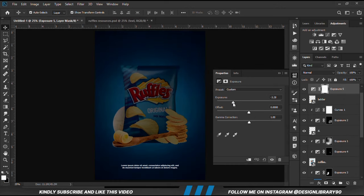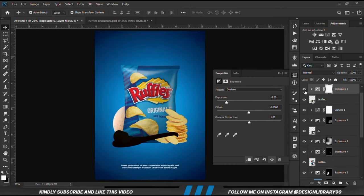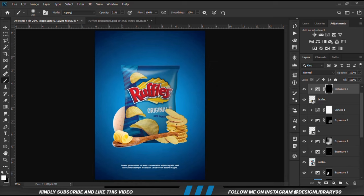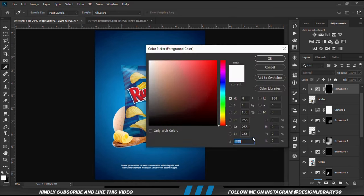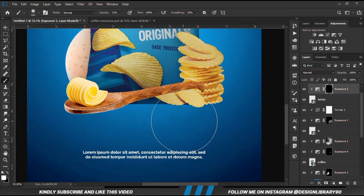We apply exposure adjustment layers to this one as well. With the mask selected, Ctrl+I to invert. We grab a soft brush, set our foreground to white, zoom in and we are going to paint our shadows.